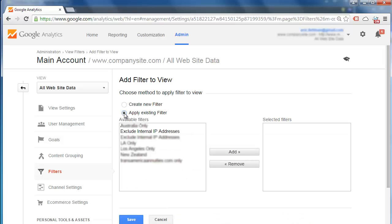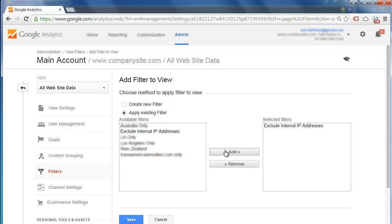Apply existing filter. Exclude internal IP addresses. Add. And then we are going to click save and we will be done.